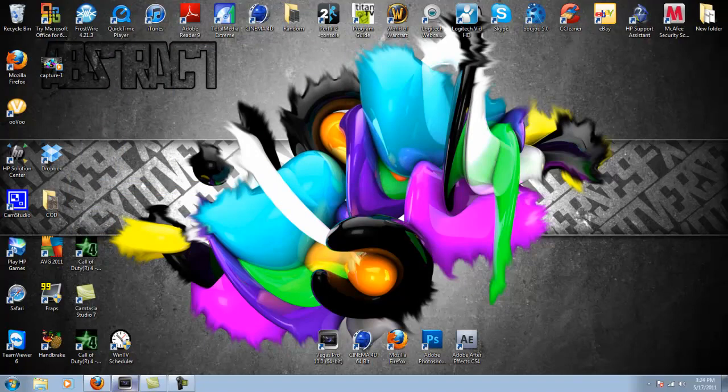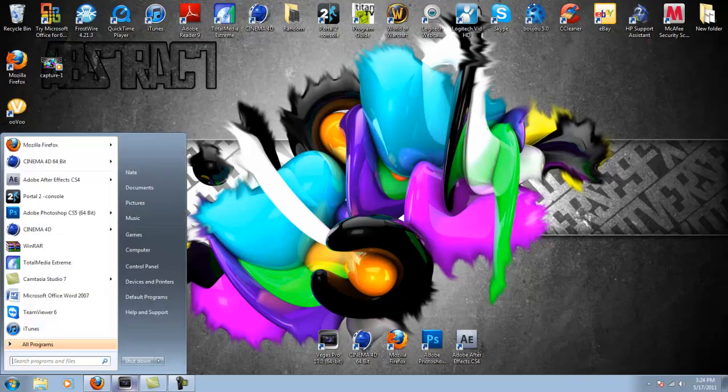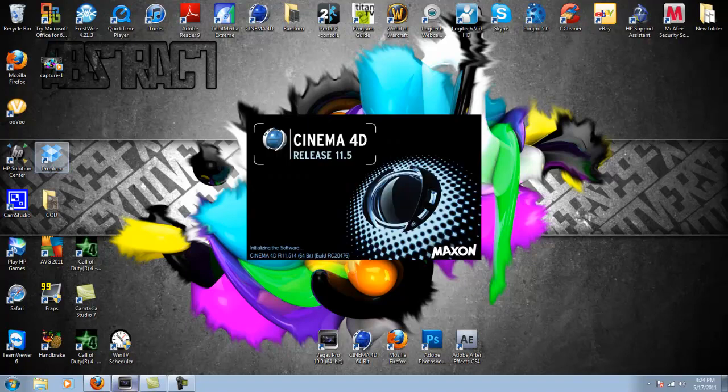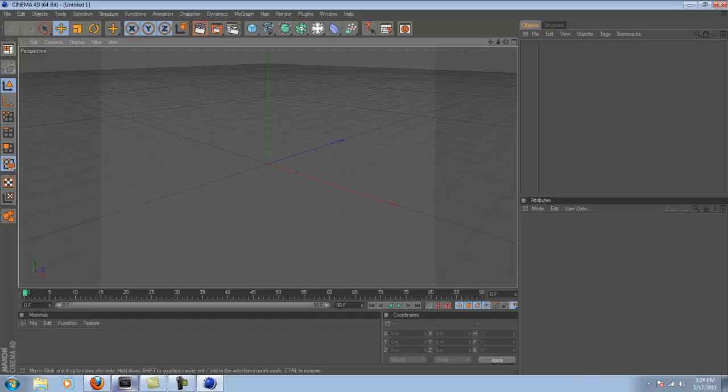I don't have baseball, so I might as well do something interesting, because baseball's not interesting. So enough of that, open Cinema 4D, and here we go.